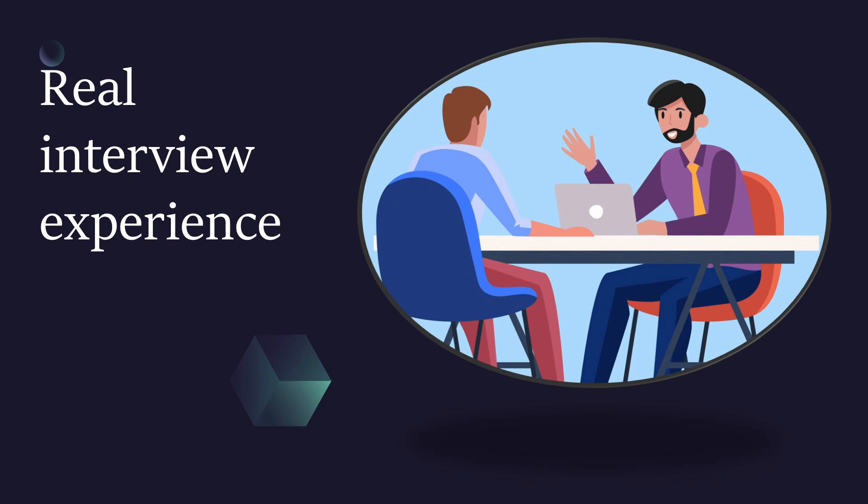And yes, for a real interview experience, first hear the question, pause the video, then think about your own answer, then play my answer and compare it with yours.